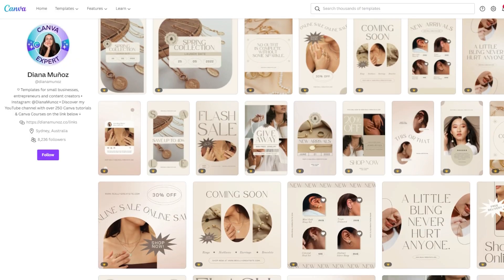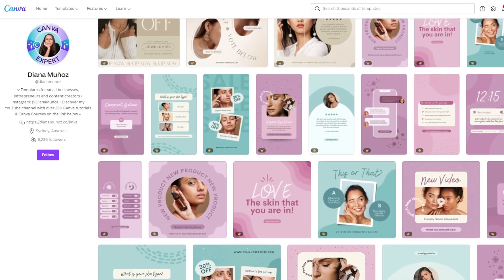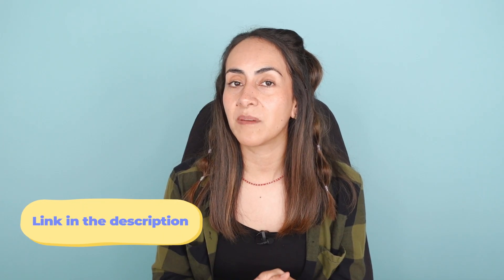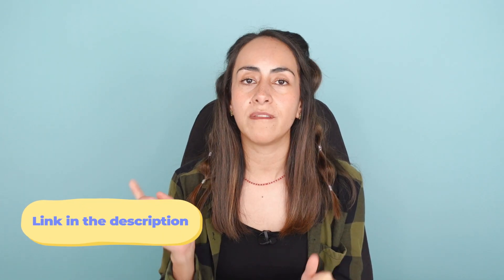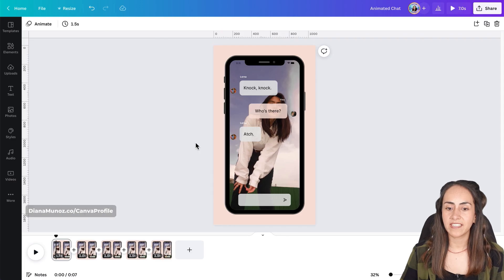Before we continue, I wanted to mention that if you want access to free and pro templates that are very trendy, you can follow my Canva profile — I'll leave the link in the description. Now let's continue with the tutorial and select the next message.